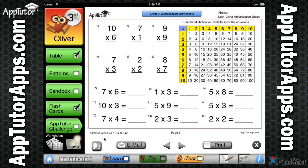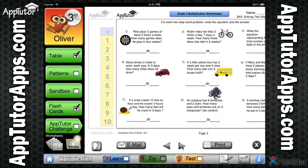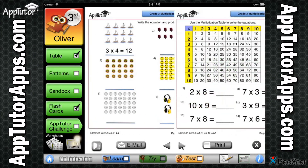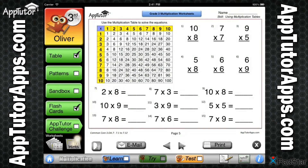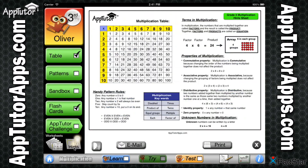18 worksheets can be printed or emailed in PDF format for even more 3rd grade multiplication practice. The handy hint sheet can also be printed or emailed and provides a concise summary of all the key skills, rules, and facts presented in the app. Memorization of the hint sheet is a sure way for students to fully understand the core skills taught.